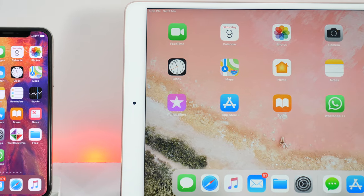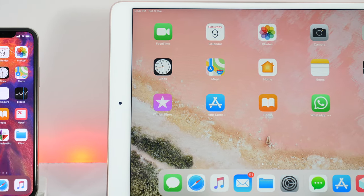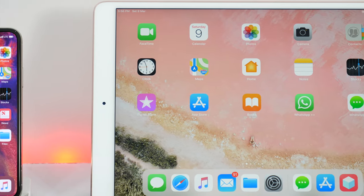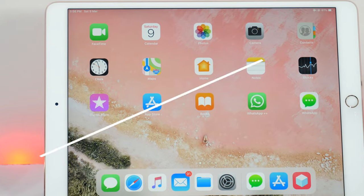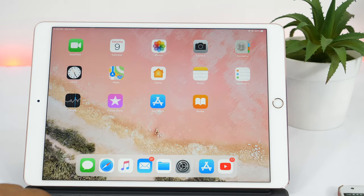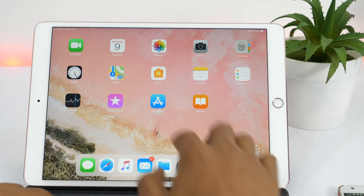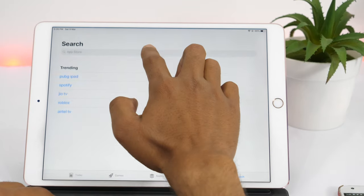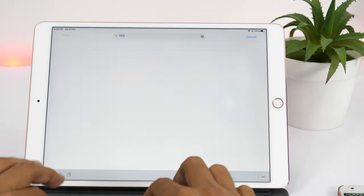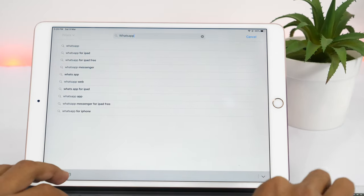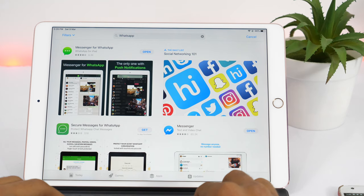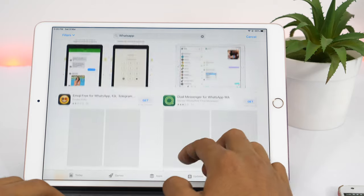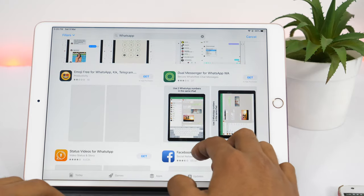WhatsApp is one of the most popular instant messaging apps available on the planet, and it's available for most devices. But if you try to install WhatsApp on iPad, you will first go to the App Store and search for WhatsApp. As soon as you tap Search, you will notice that there are many WhatsApp clones or similar apps that pretend to be WhatsApp but actually are not.